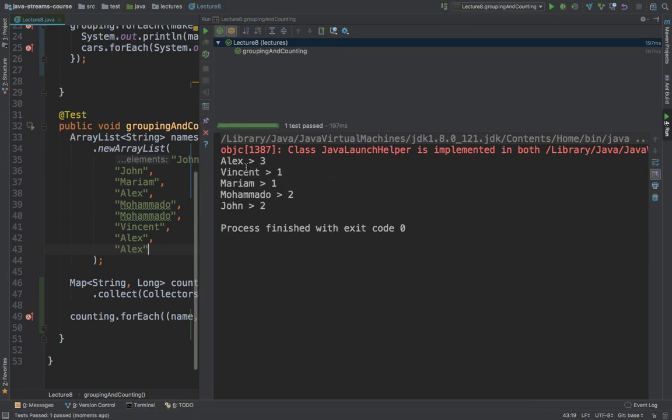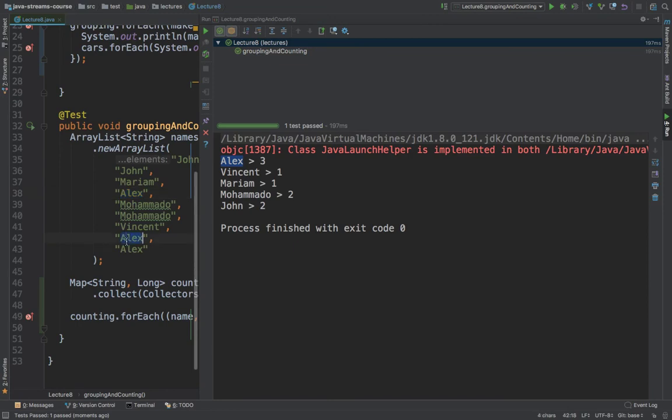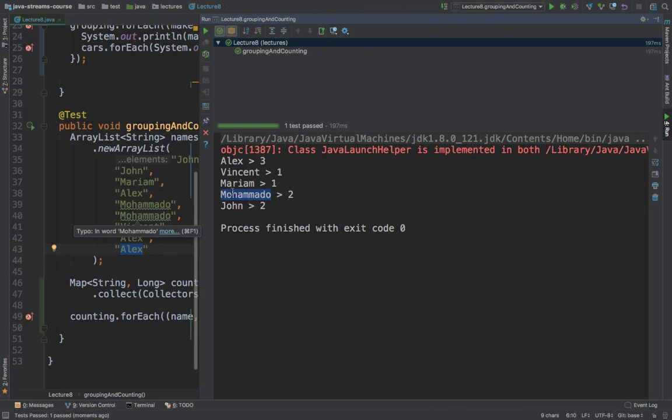And you can see that the output is exactly what we were expecting. So we see that we have Alex, and Alex appears three times. So right here, one, two, three. We have Mohammed appears two times, one, two.